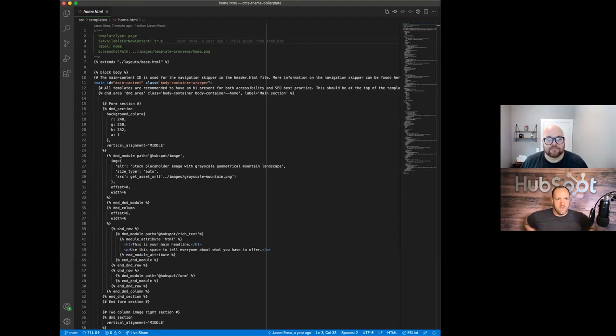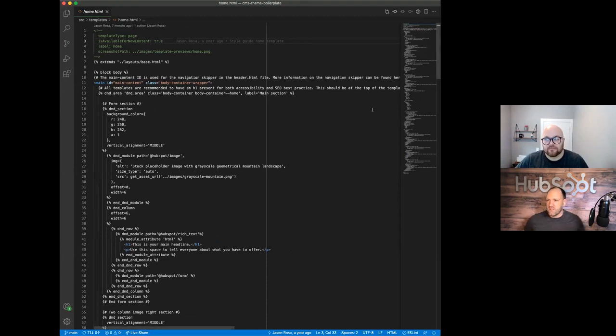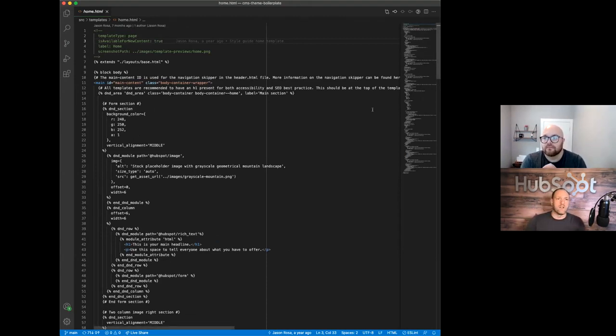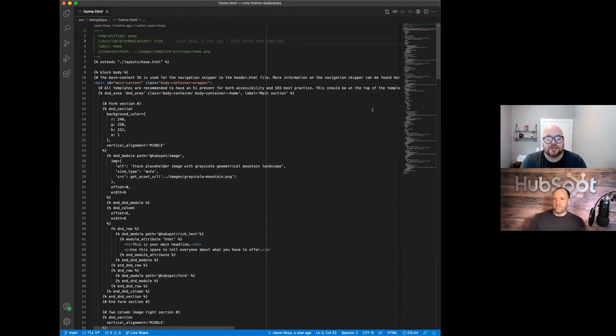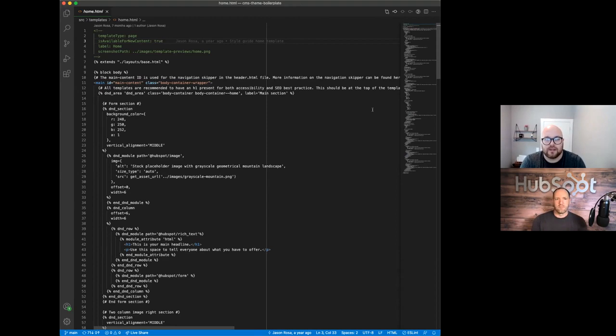And if you could just kind of explain how this extension fits into the entire experience on your code editor. Yeah, sure. So the local development experience is kind of new to HubSpot. It's only, you know, a year or two old.